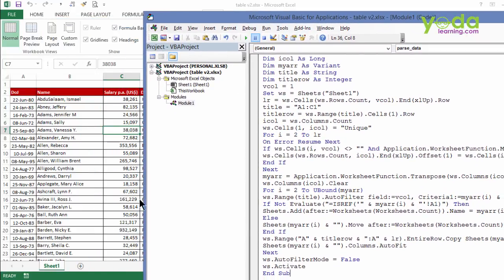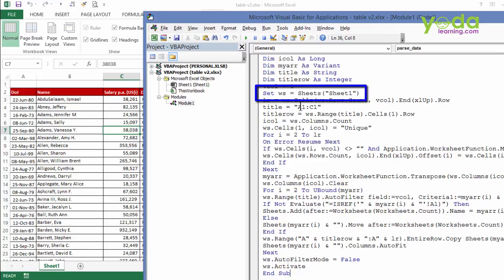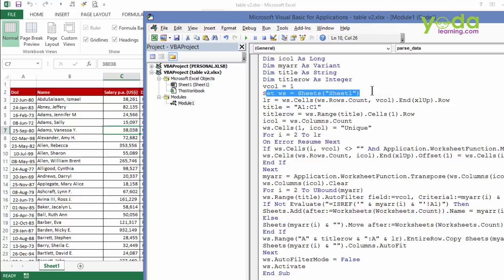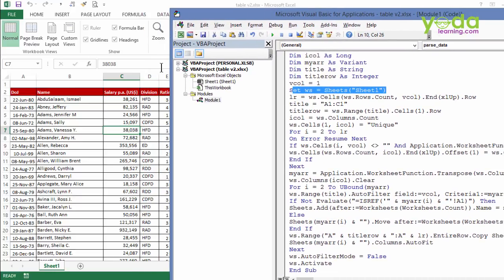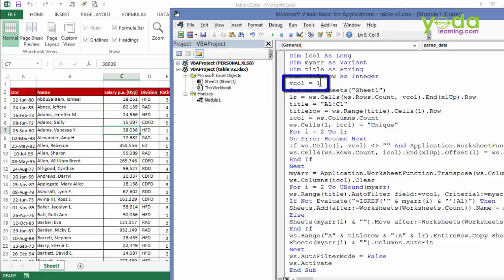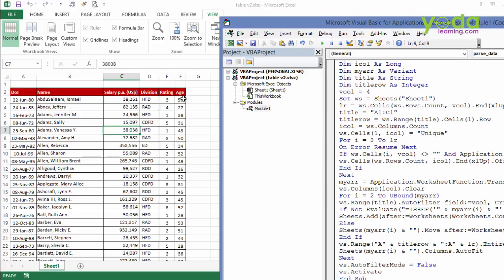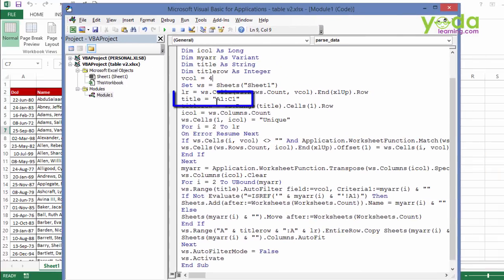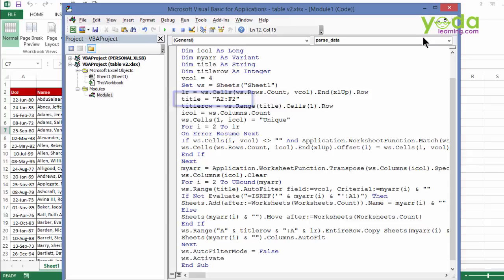Now, the name of the sheet is sheet1. Is it matching with the code? Yes, this is what the author was trying to tell you. Second, in the fourth column lies the division based on which you want to split the column. So you must change vcall equal to 4. Next, the titles are starting from A2 and ends at F2. So you must change the code A2 till F2.